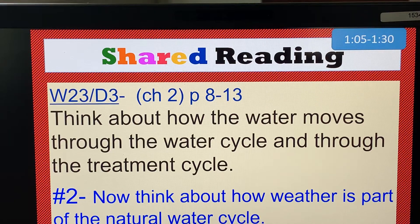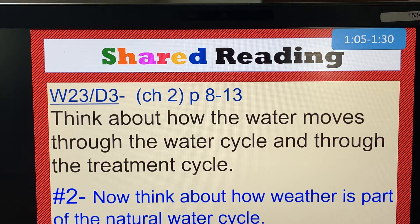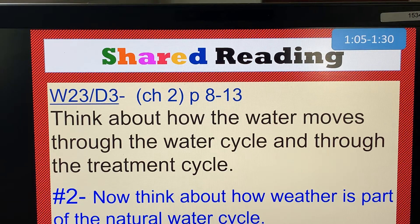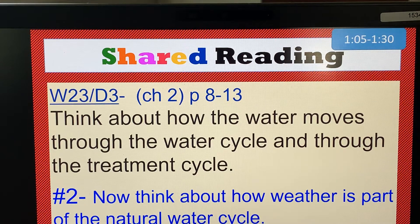Good morning and welcome to another episode of Pep's Corner. Today we will continue reading our book, Ice to Steam. We will read chapter 2, which is found on pages 8 through 13. Our focus and purpose for reading is posted on the screen. Make sure you have your book in hand and are actively following along and reading.